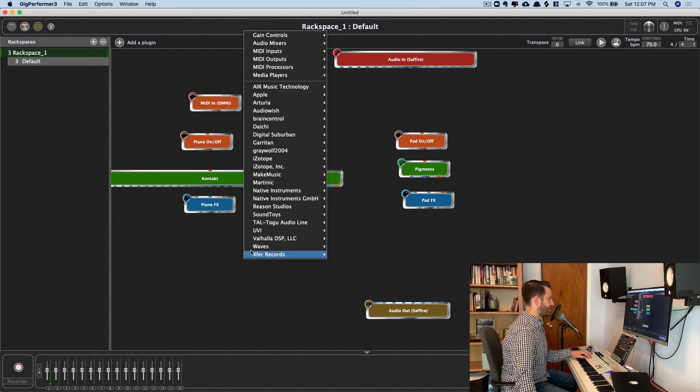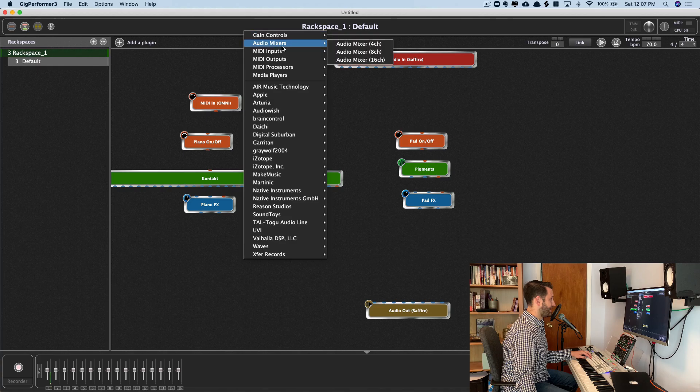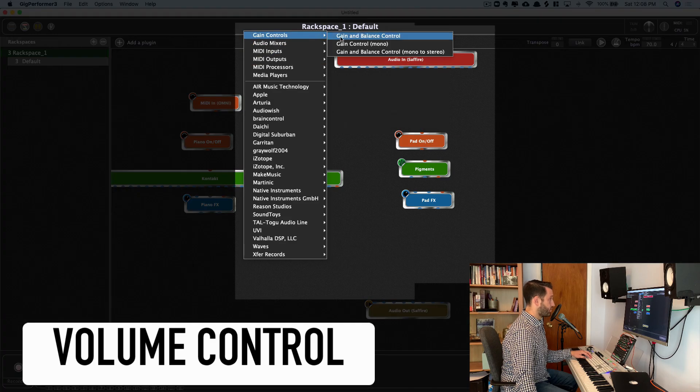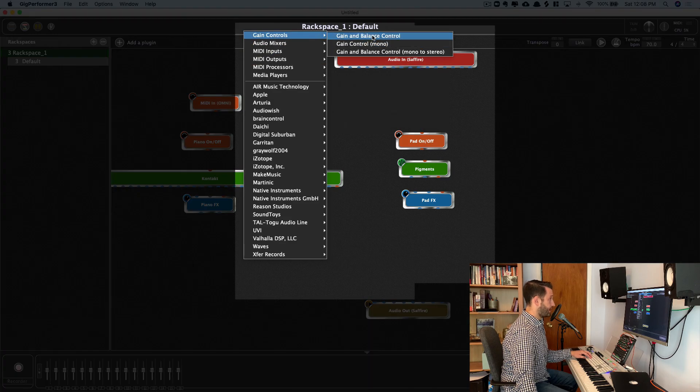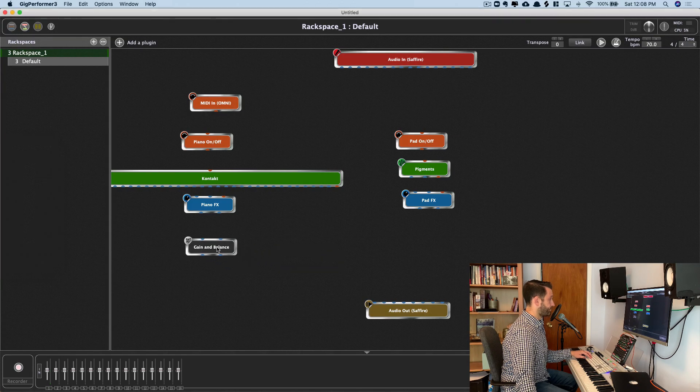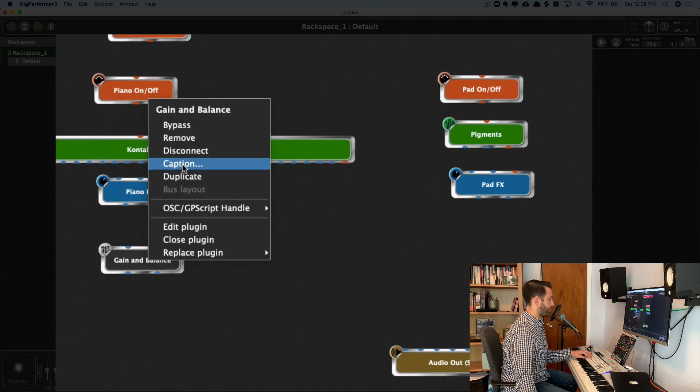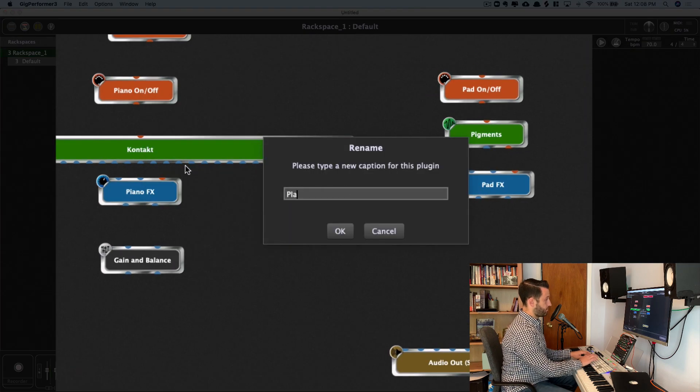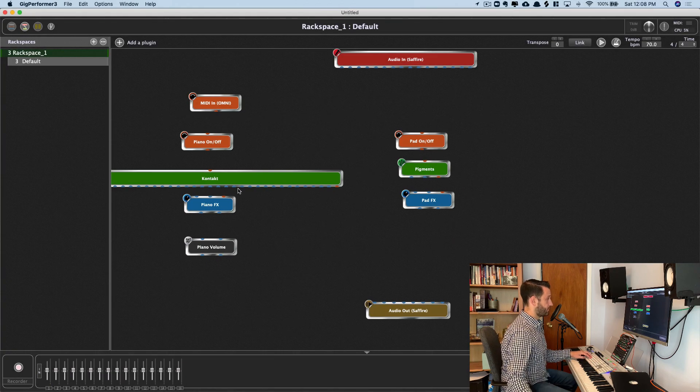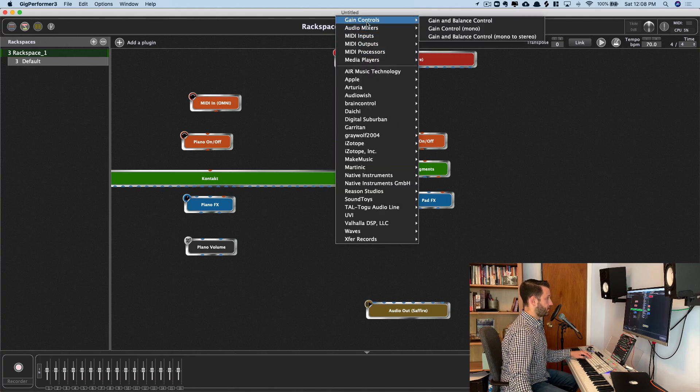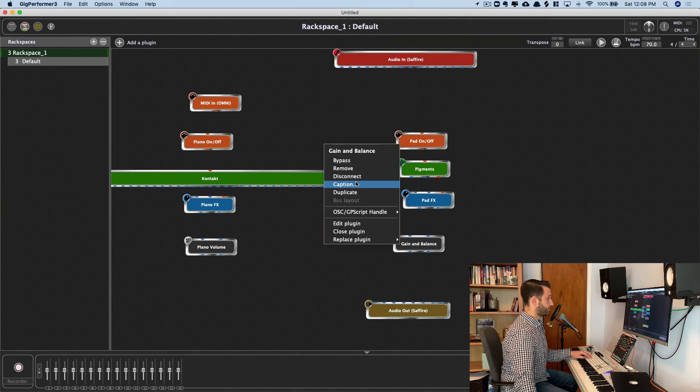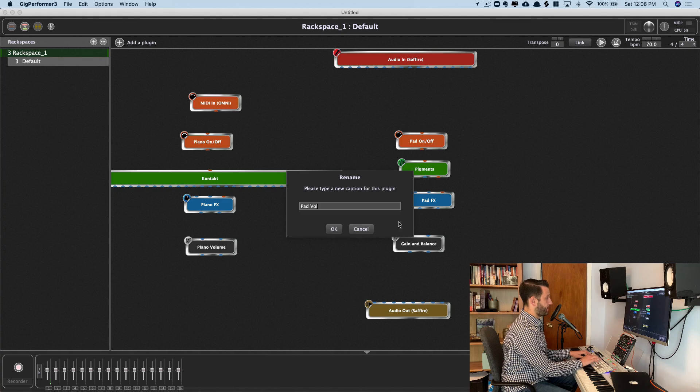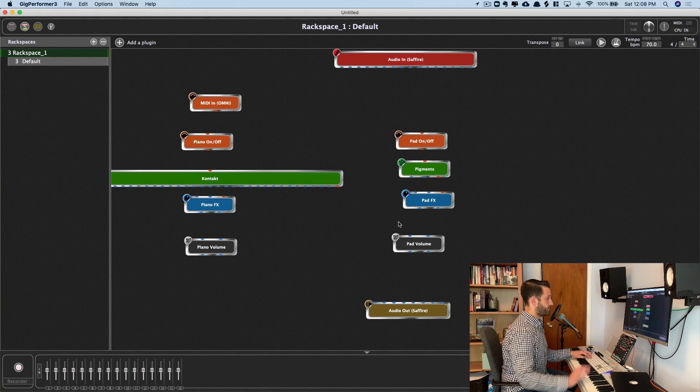And our last ingredient is our volume. So, gain control, and I'll pop that in. Piano caption, piano volume, and pad volume.